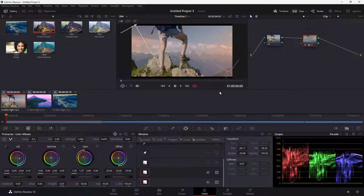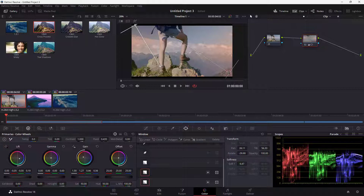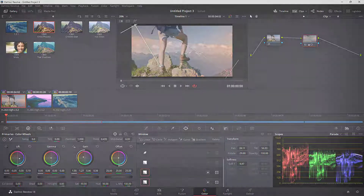That is how you can apply power window gradients inside of DaVinci Resolve. I hope you guys learned something, and as always please like, comment, share, and subscribe.